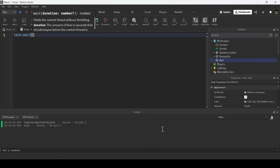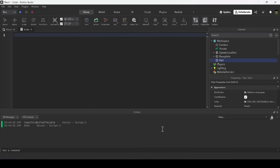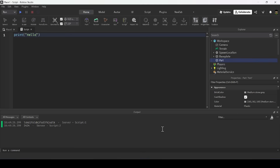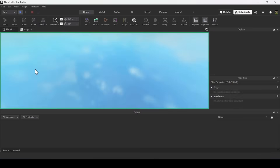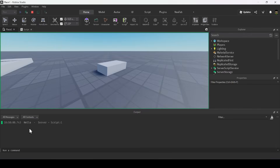I'll print 'hello', then task.wait(3), then print 'bye'. When I run the code, it prints 'hello', waits three seconds, and then prints 'bye'. And there we go — it waits three seconds before printing 'bye'.